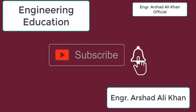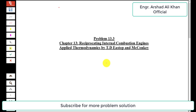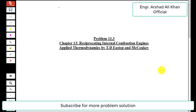Hello students, welcome to my channel Engineering Education. Please subscribe to my channel. In this video we are going to solve problem 13.3 from chapter 13, reciprocating internal combustion engines, from the book Applied Thermodynamics by TD Eastop and McConkey. Before starting, if you are watching my video for the first time, kindly subscribe my channel and like and share my channel as well.